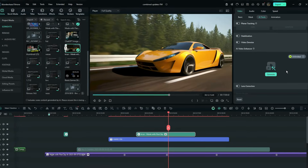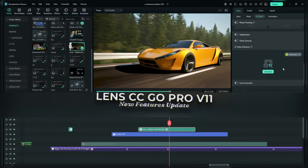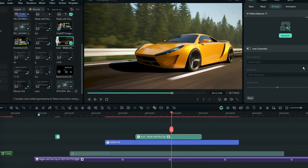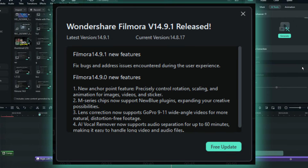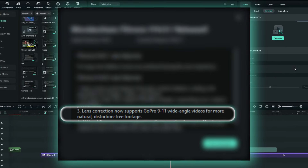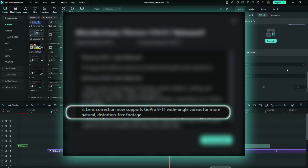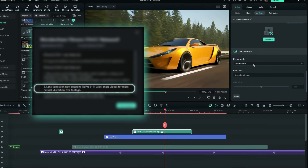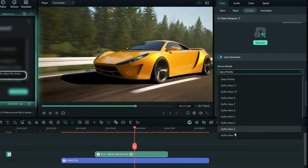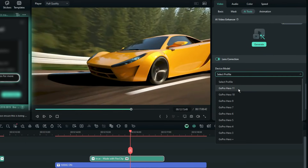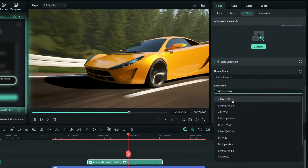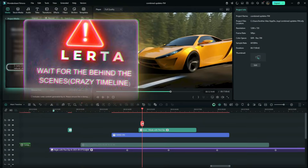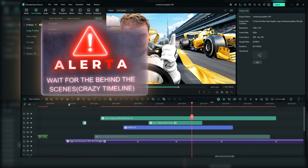Filmora's Lens Correction feature now supports the GoPro Hero up to Vision 11. Even if you don't use action cameras, this is useful. When you go to Lens Correction and check the Device Model, you'll see GoPro Hero up to Vision 11. Once you've selected your profile, you can select the resolution and adjust the level.